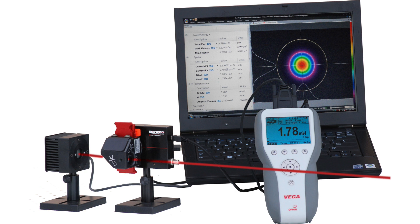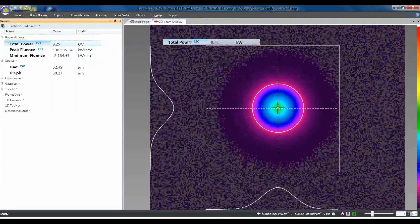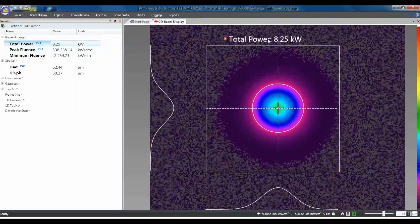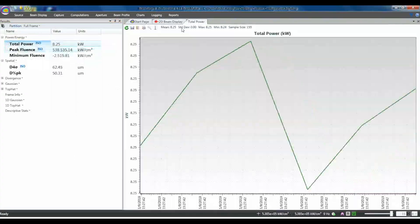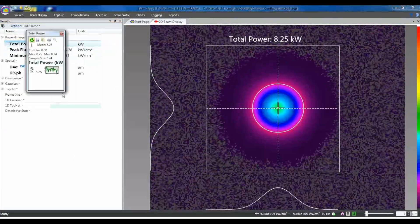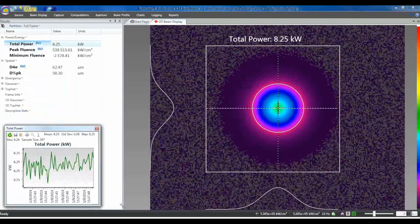Using the USB output from select Ophir power or energy meters, BeamGage will display measured power and energy values from the full range of Ophir thermopile, photodiode, and pyroelectric sensors.